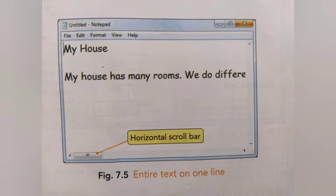Once you deselect Word Wrap, notice what happens — your text is shown in one single line. You will see a horizontal scroll bar at the bottom of the Notepad window. This bar can be moved left and right using the mouse to read the full text. Select Word Wrap again and the text automatically moves to fit the window.